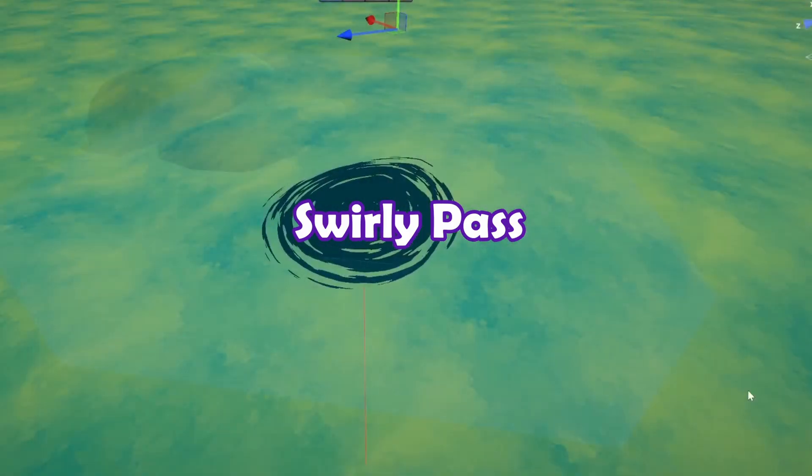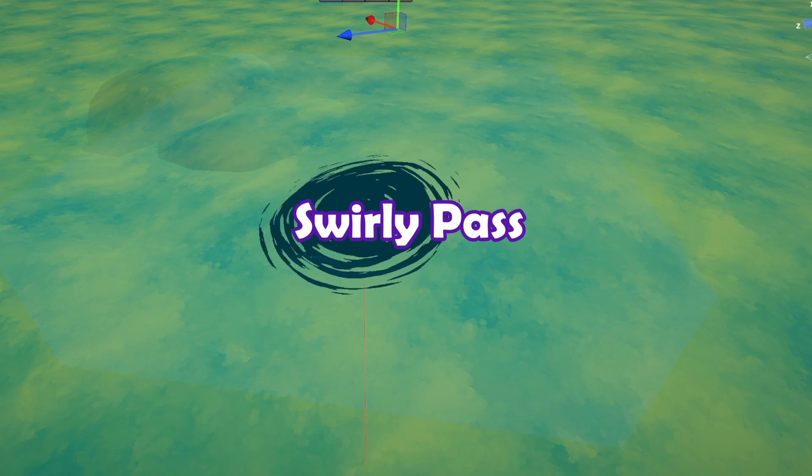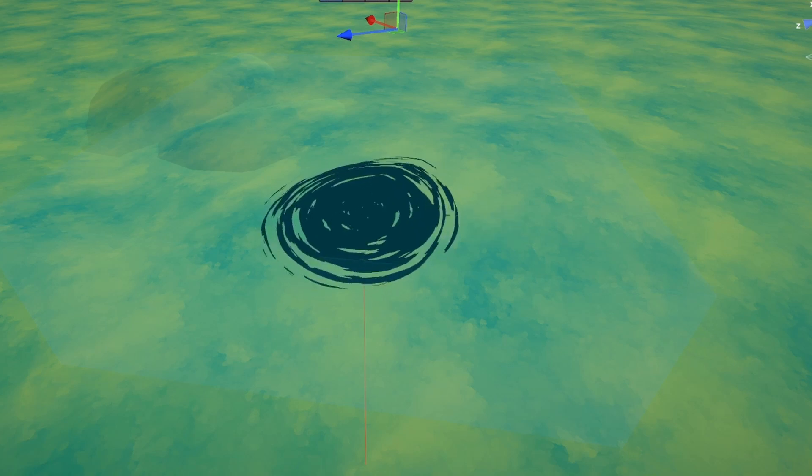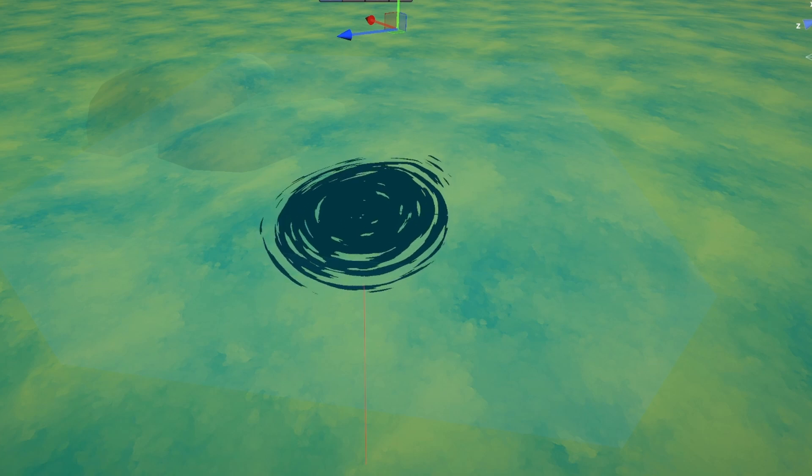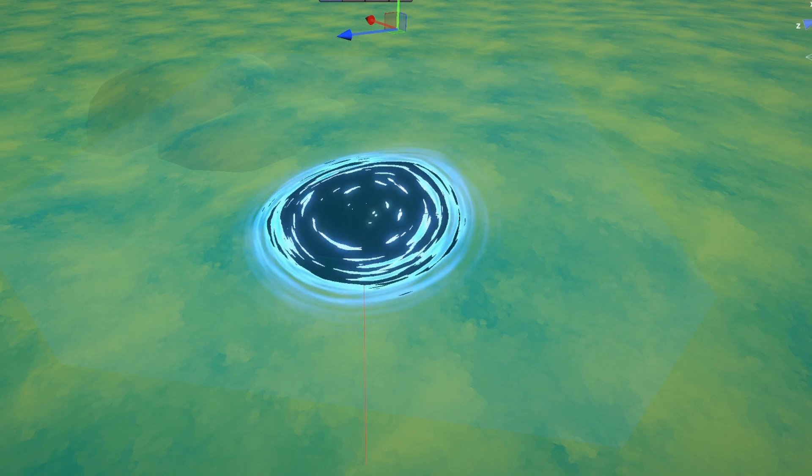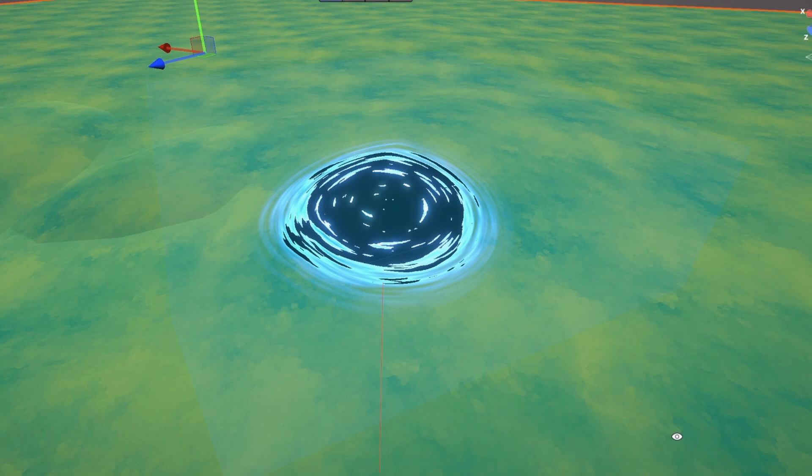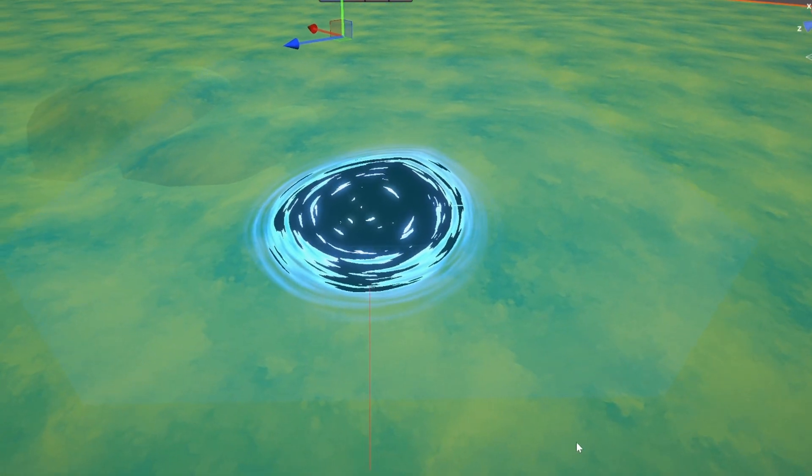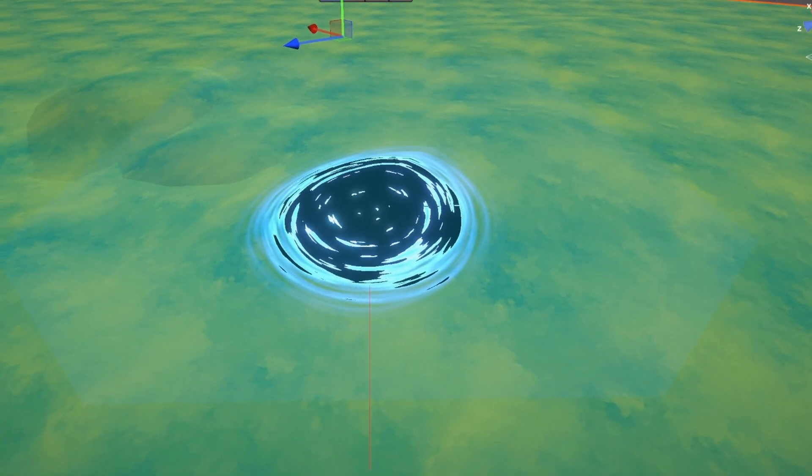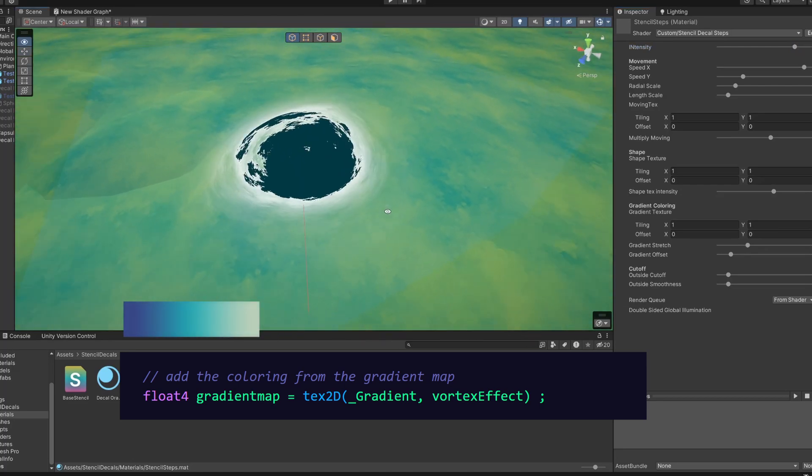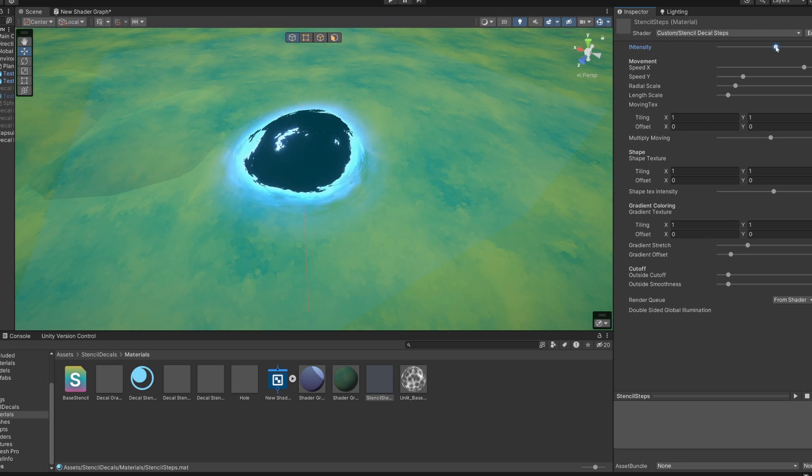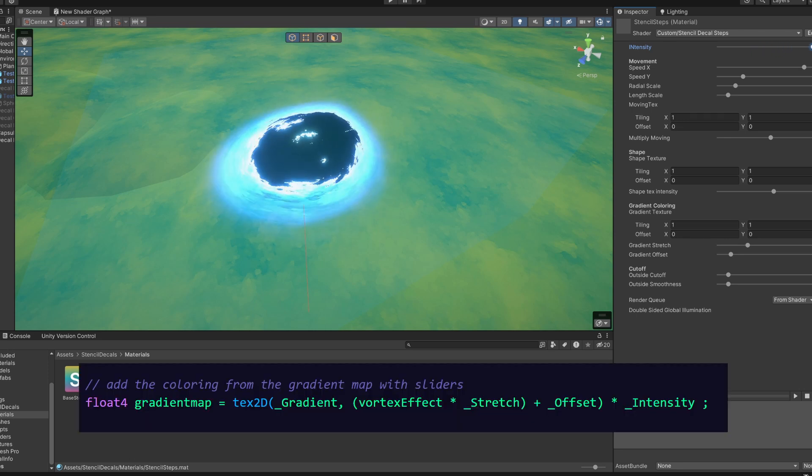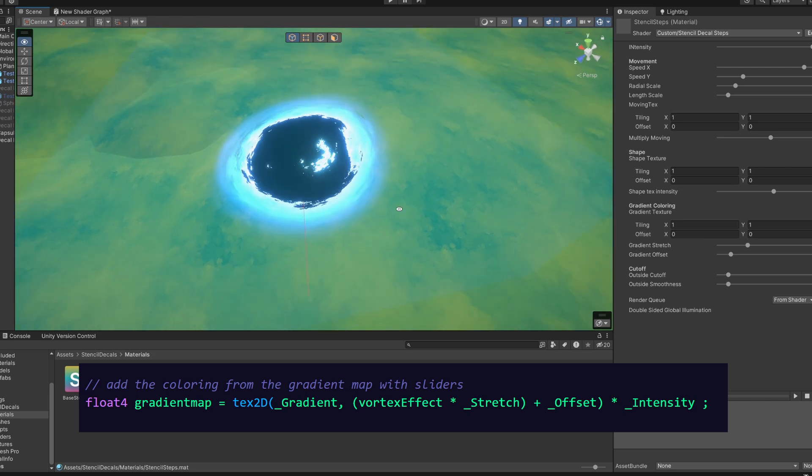Now we have the alpha stencil hole. To finish the effect we add another pass on top for the edges of the portal. In these passes we're adding the visible swirling effects around the hole, with some color and intensity to make it pop. We use the same textures as the first stencil pass, and all we need to do here is take the grayscale swirl as a base for a gradient map, and add some sliders to move the gradient map and intensity of the effect.